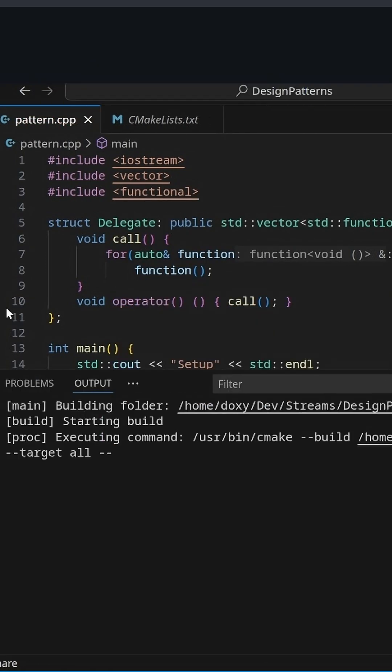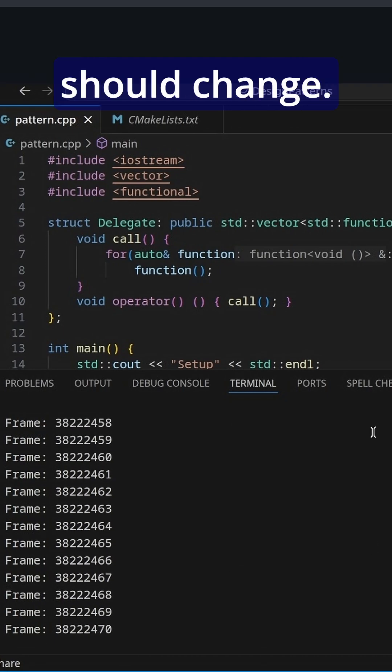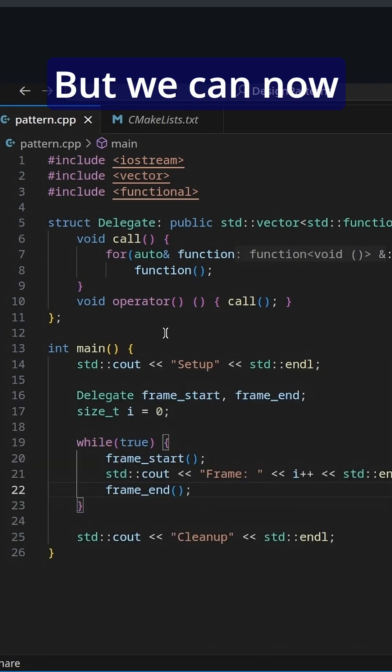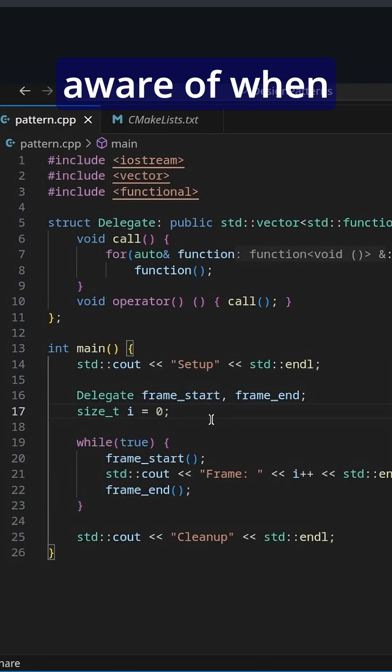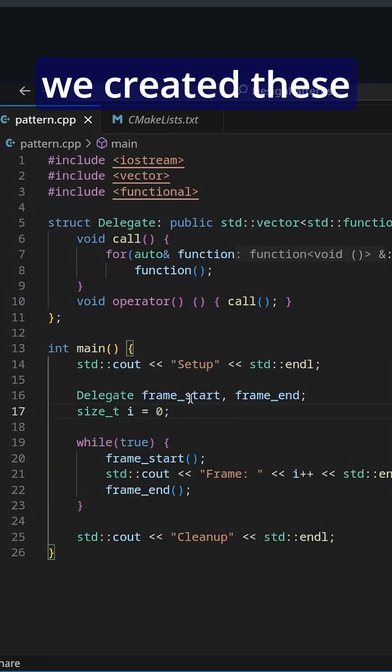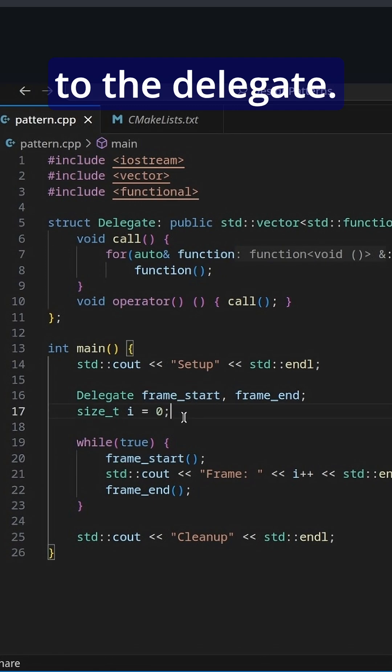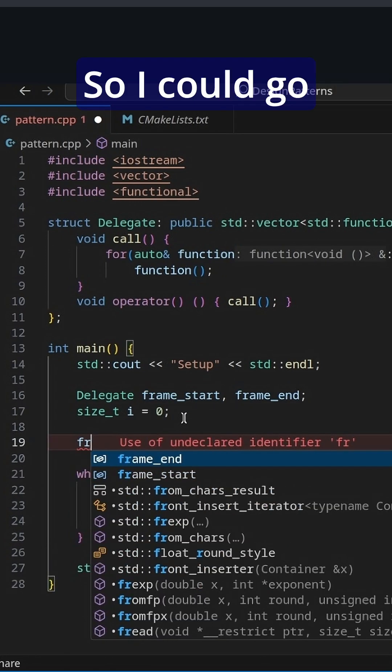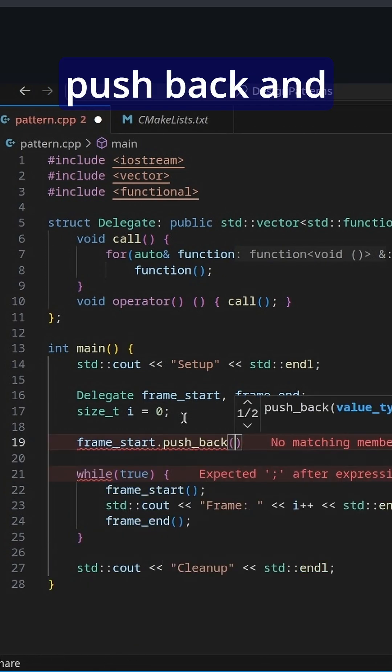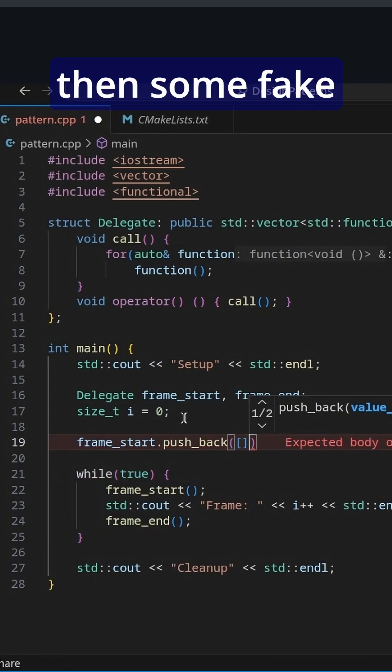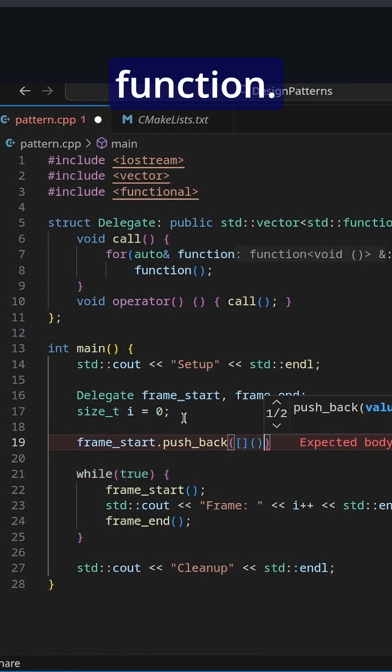If we run it, nothing should change, but we can now add other things that we weren't aware of when we created these to the delegate. So I could go frame_start.push_back and then some fake function.